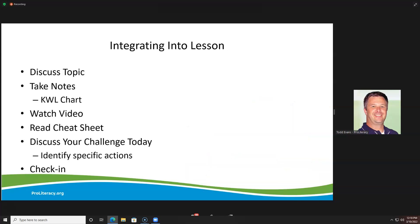Now I'm going to walk you through an imaginary lesson. We're going to discuss the topic as we might do, take some notes, and use a modified KWL chart. We're going to watch one of the videos, read the cheat sheet, discuss the challenge, and identify some specific actions.